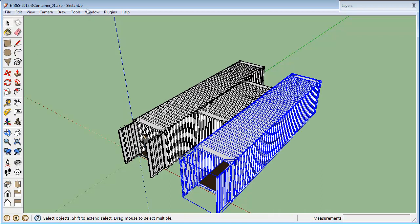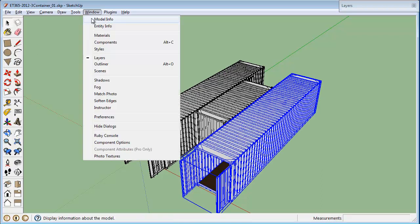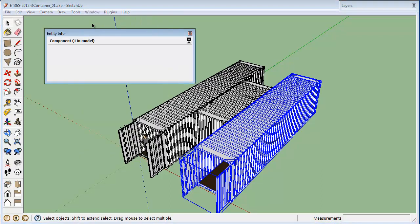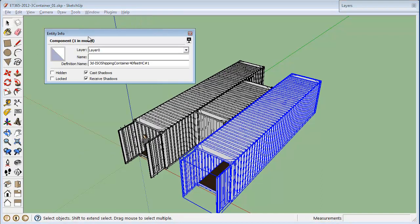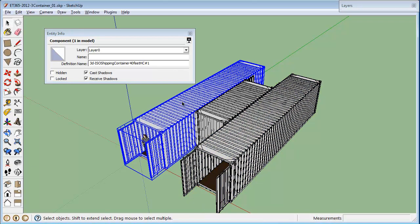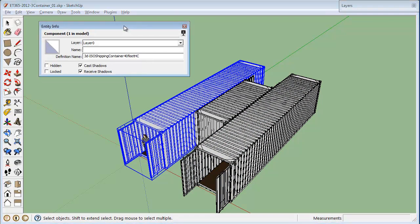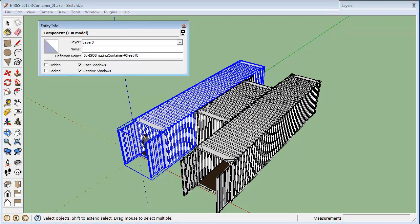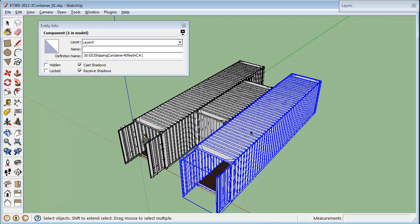And if we go to entity info, you can see that this one, the definition name is 3D ISO shipping container 40 feet HC number one. Whereas this one over here is shipping container 40 feet HC. So now these are two separate components and they can be edited separately and changes made in one of them will not be reflected in the other.